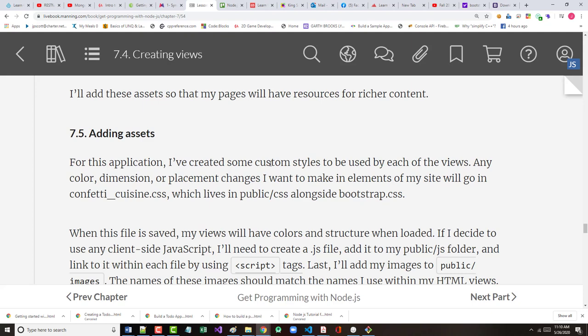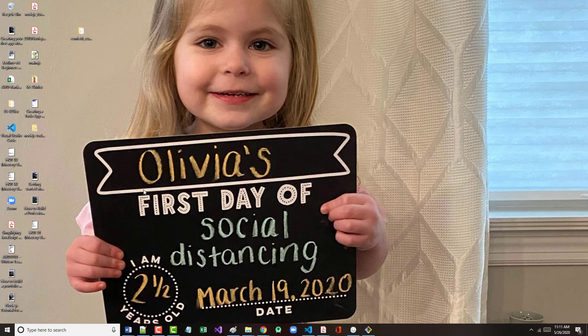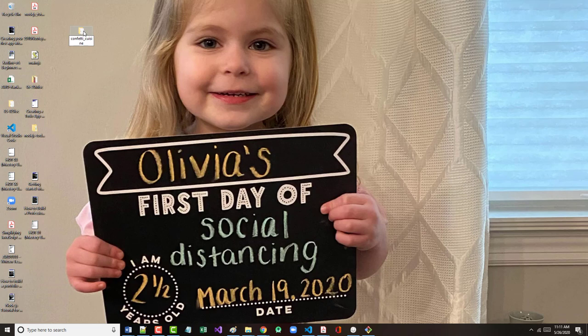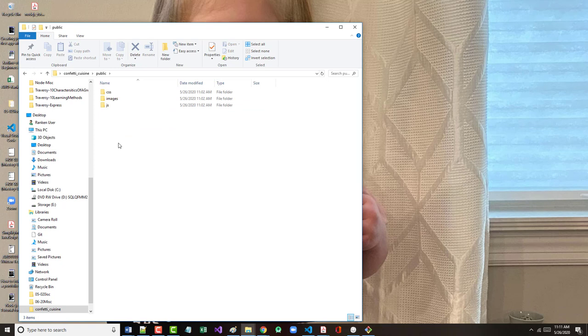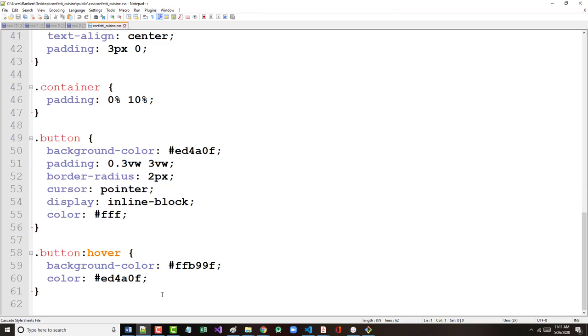The author says we'll add these assets to the pages so the pages will have resources for richer content. Because it's boring to just look at text or just look at a background color. For this application, the author has added some custom styles that can be used by each of the views. Any color, dimension, or placement changes we want to make will go into confetti-cuisine.css, which lives in our public CSS folder alongside bootstrap.css. If you look in our confetti-cuisine, we have a public folder and in that public folder we've got a CSS folder. There's the bootstrap.css file and there's the confetti-cuisine file.